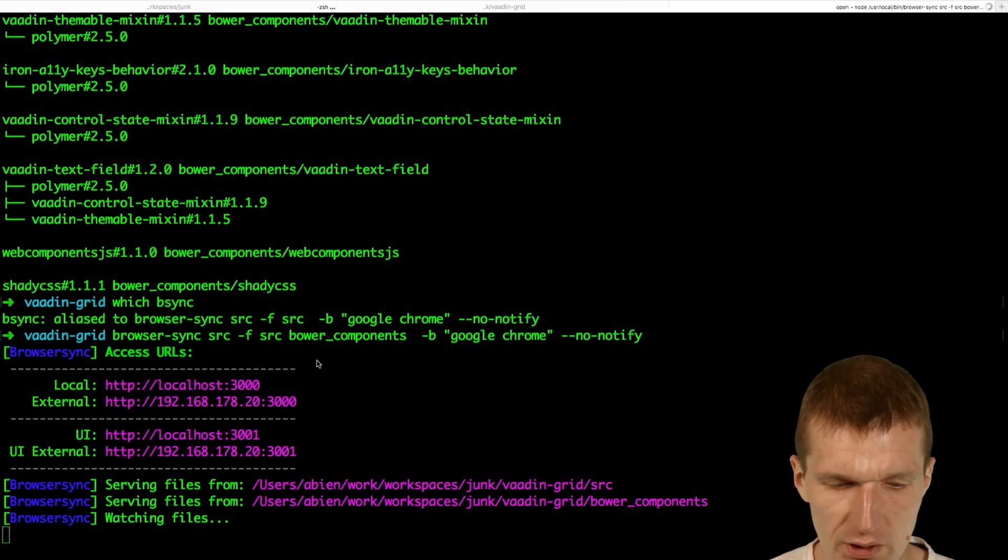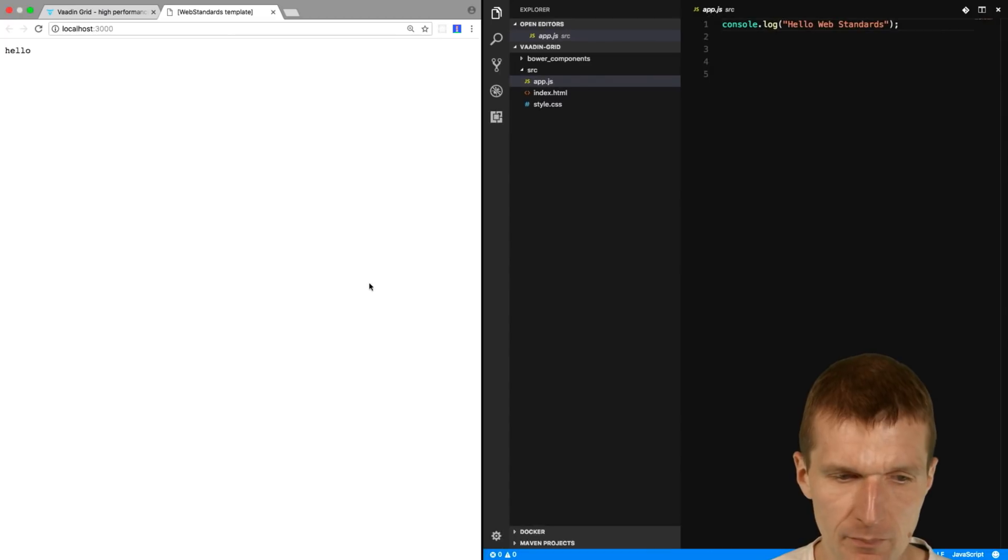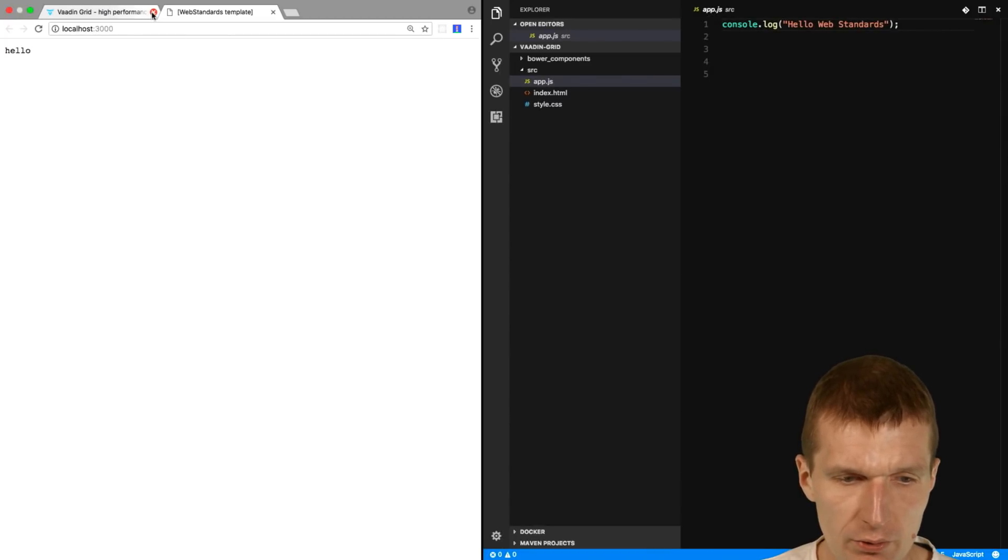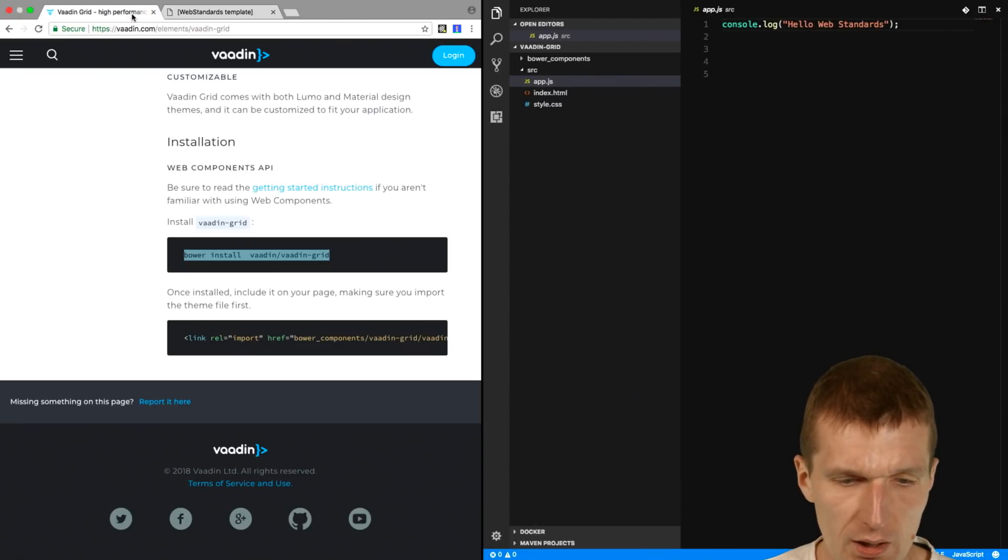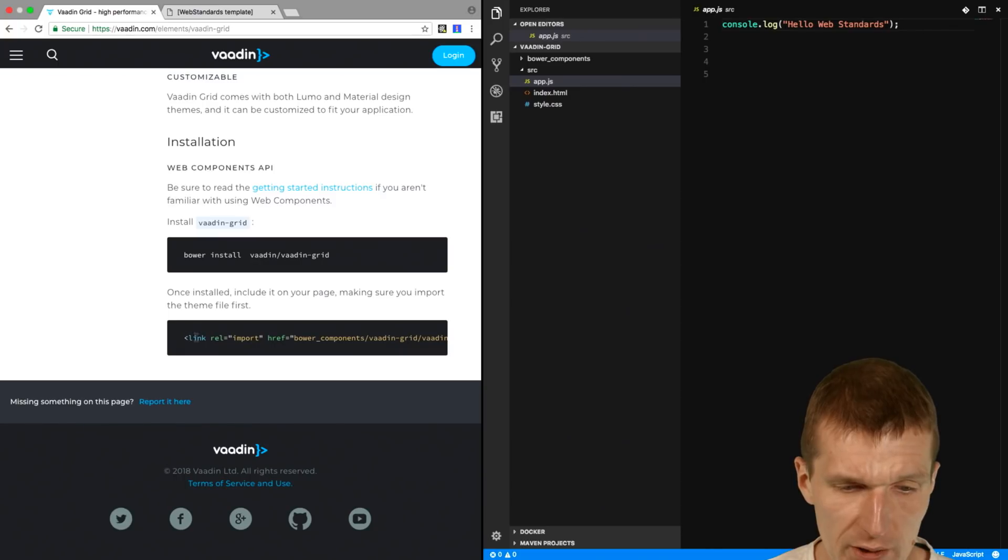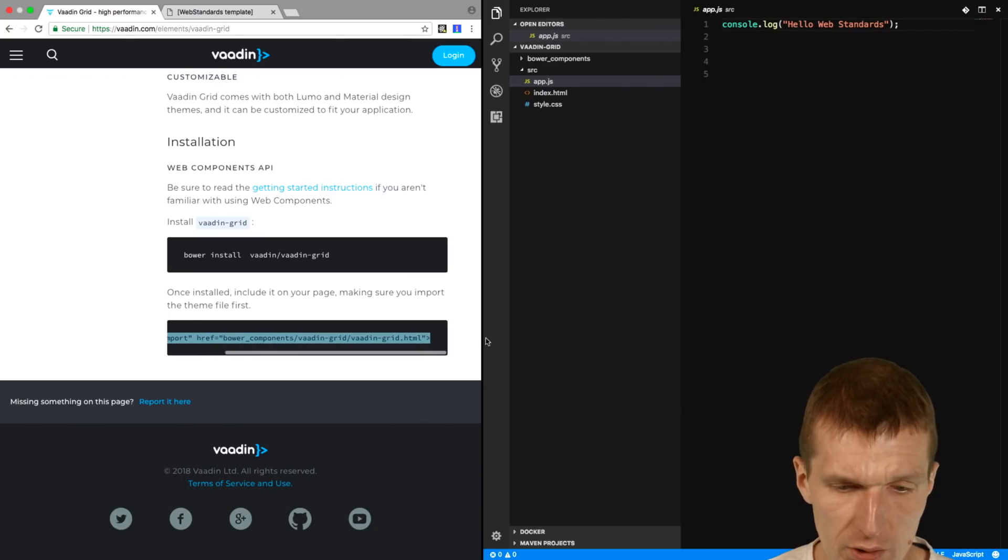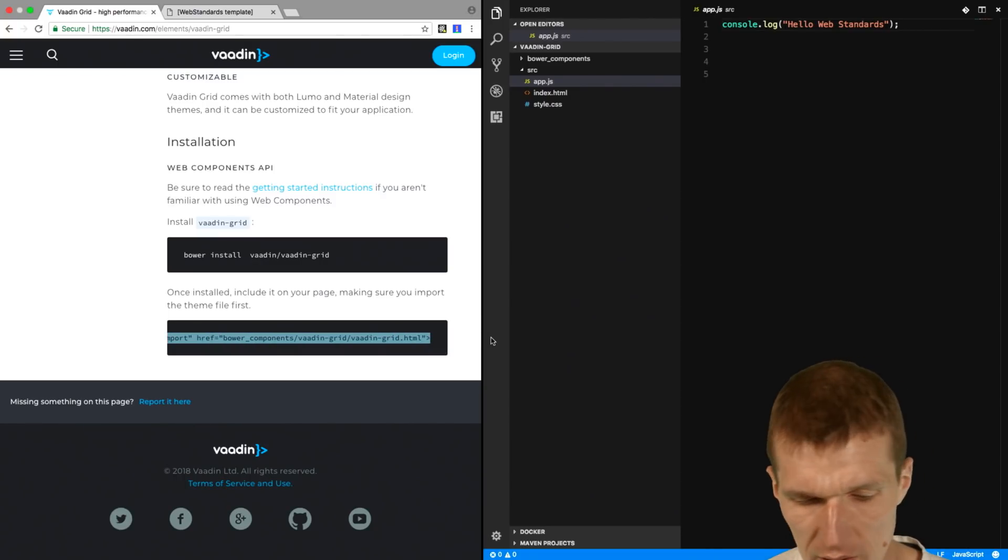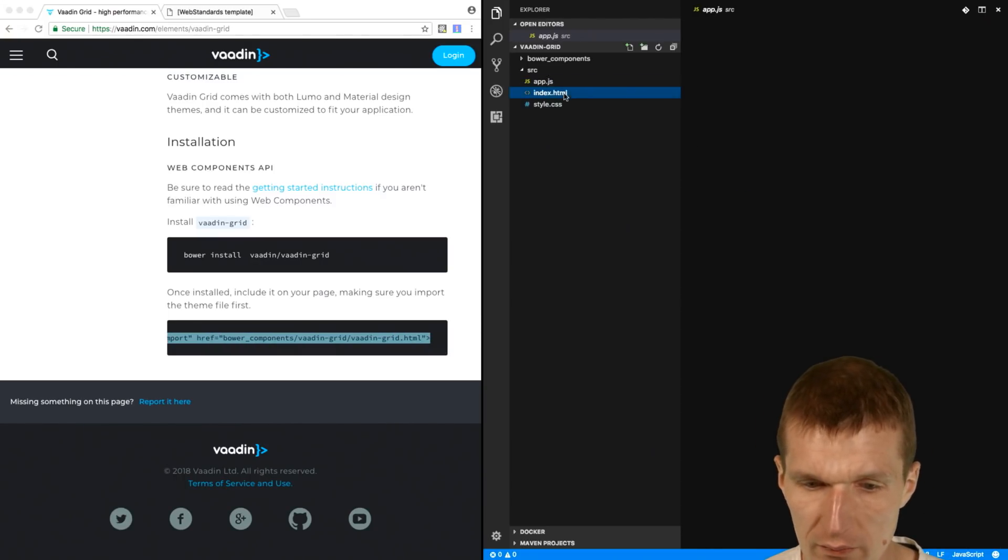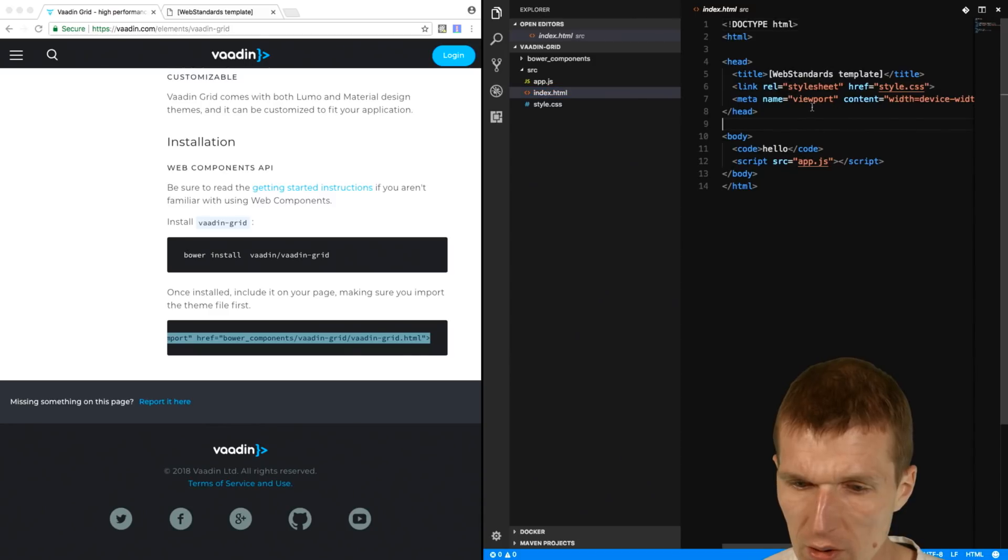So let's start that. Looks good, first. And then what I also would like to do is to install the Vaadin Grid.